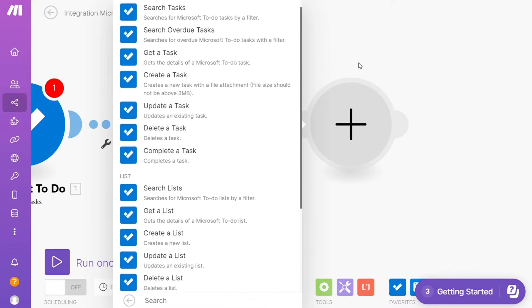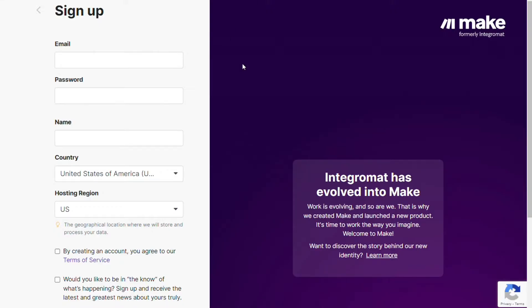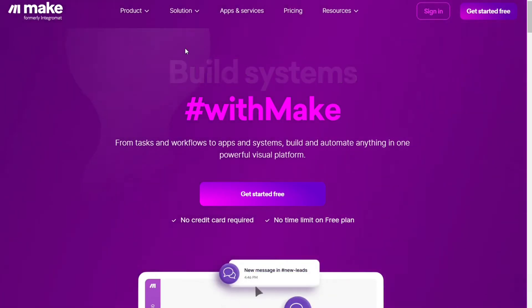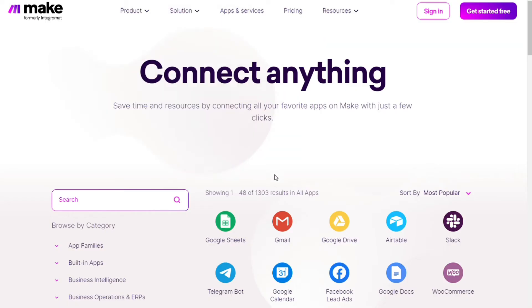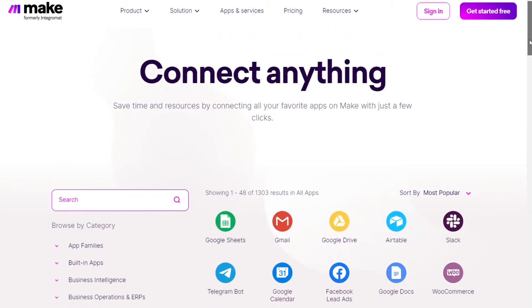What you want to do is scroll down below on this video to the description and click on the link. You will come across Make — Make is a powerful integration platform that allows you to connect different apps without writing a single line of code. Make integrates with over 1000 apps and services, and two of those apps are Google Calendar and Microsoft To Do.